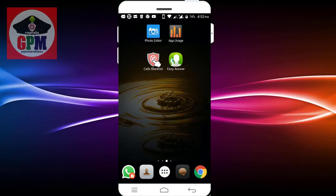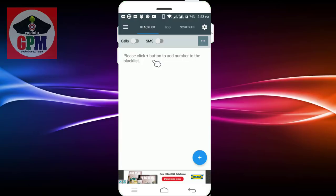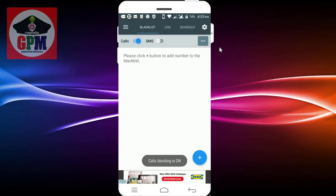First, we open the application. We have to block the calls. If you want to open the application, you can click on the call block. Click on the call block and we have to set the settings.